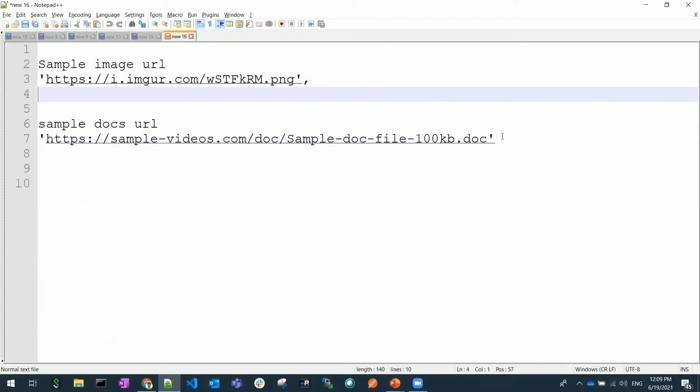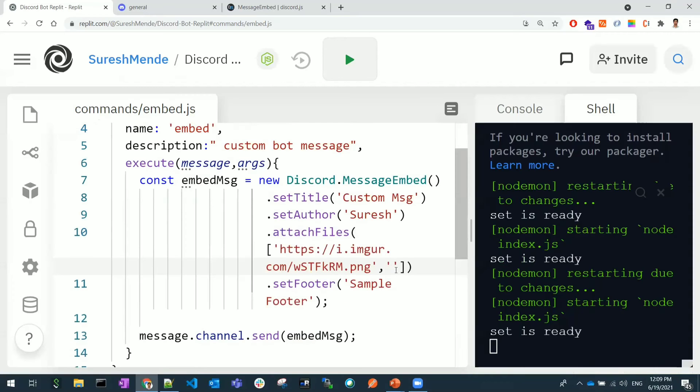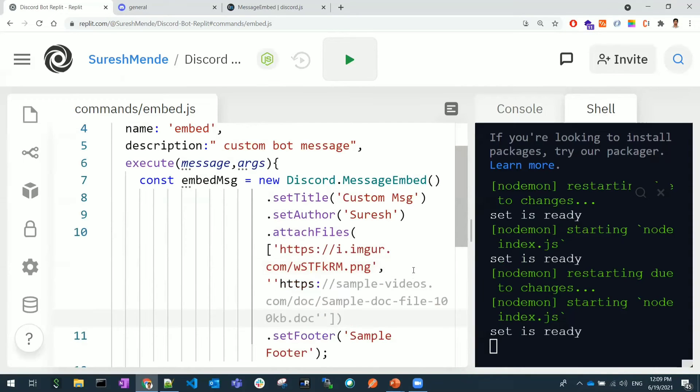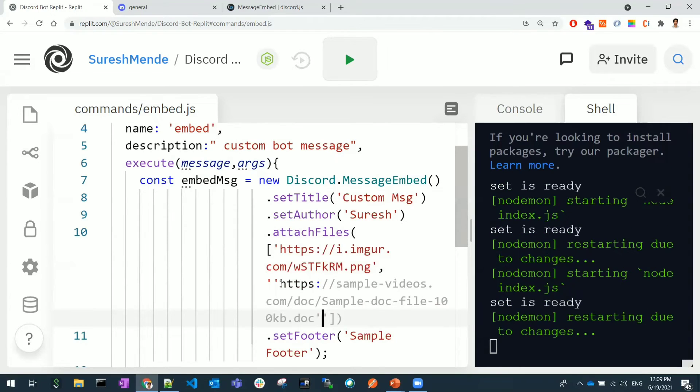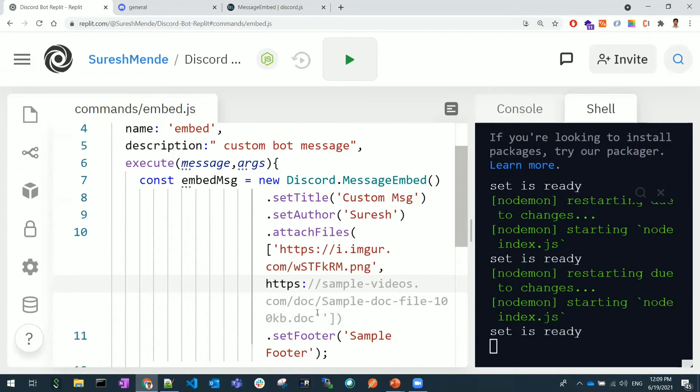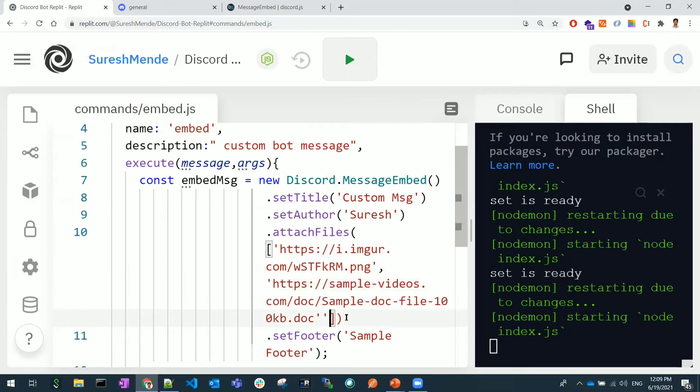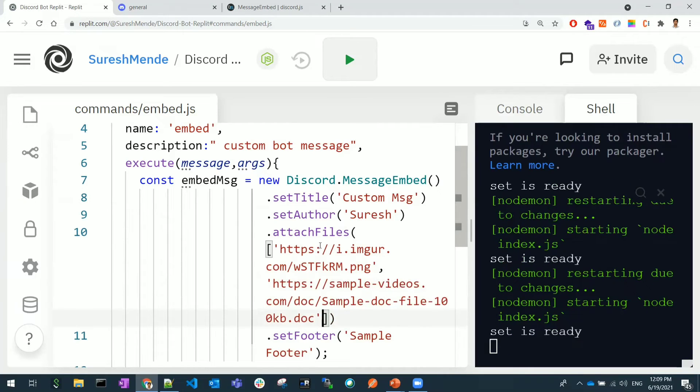Let me do that, so I will attach one more document here. This is also a sample document. Let me attach this document. I'm copy-pasting the document. Here the double quote was - we got two single quotes, I'm removing that single quotes.